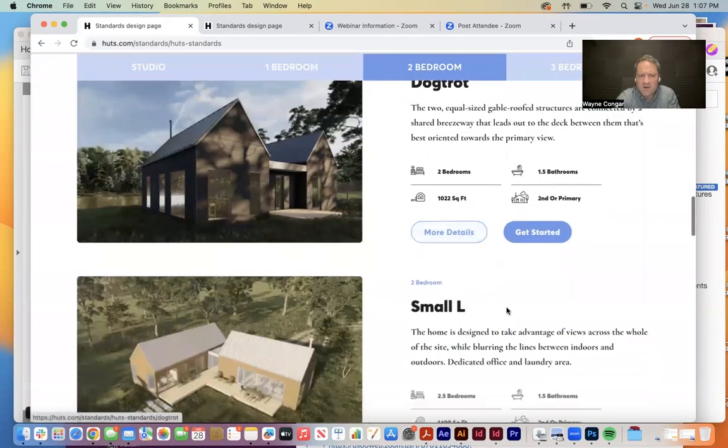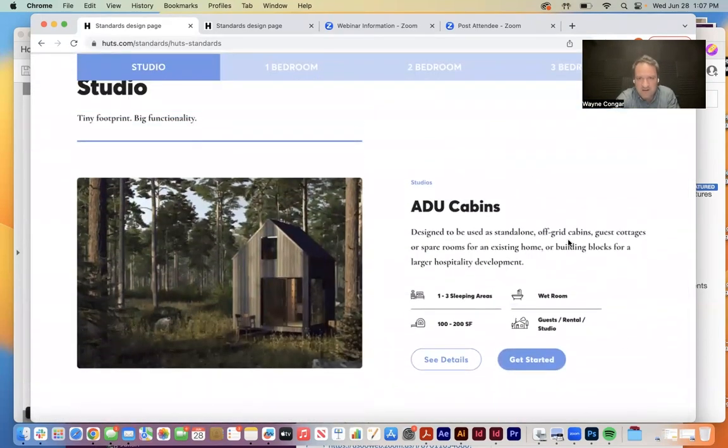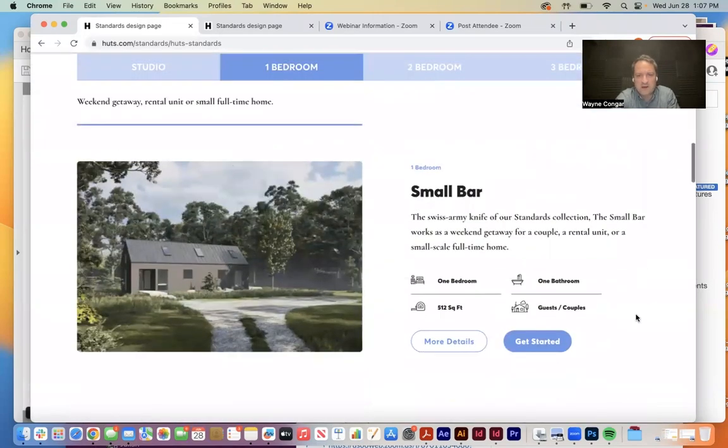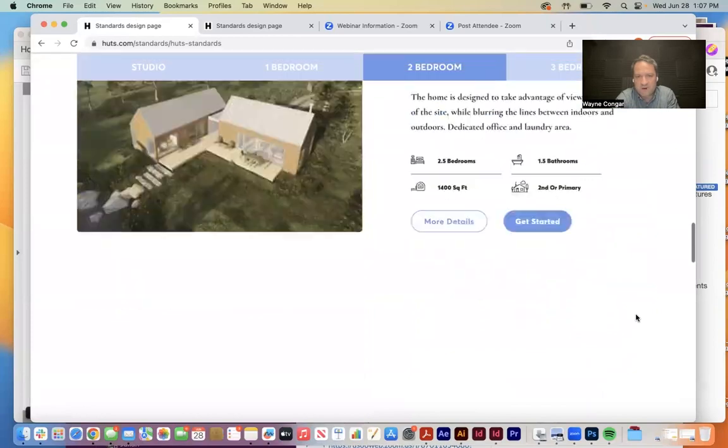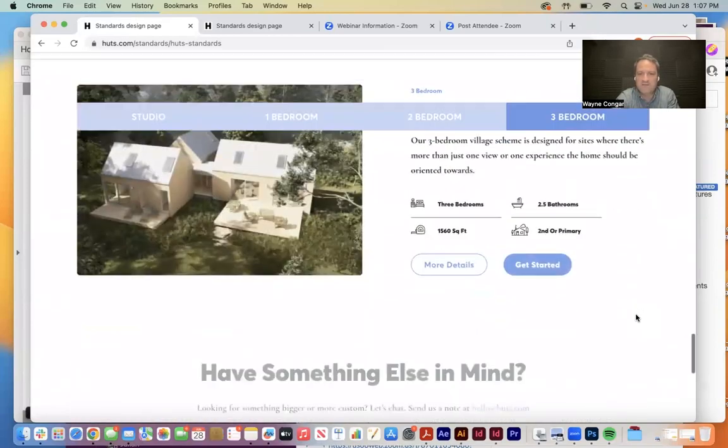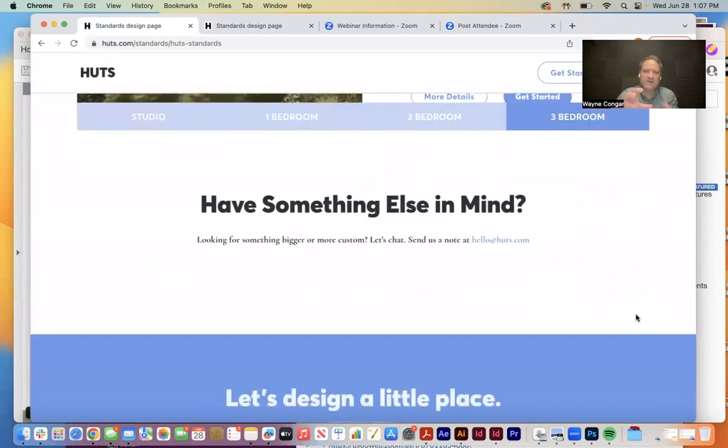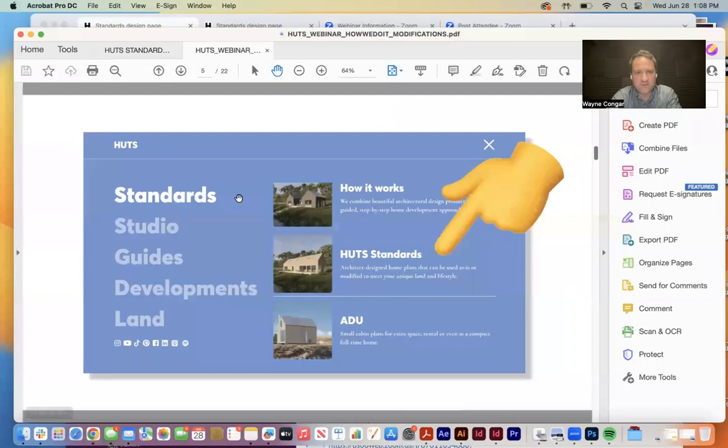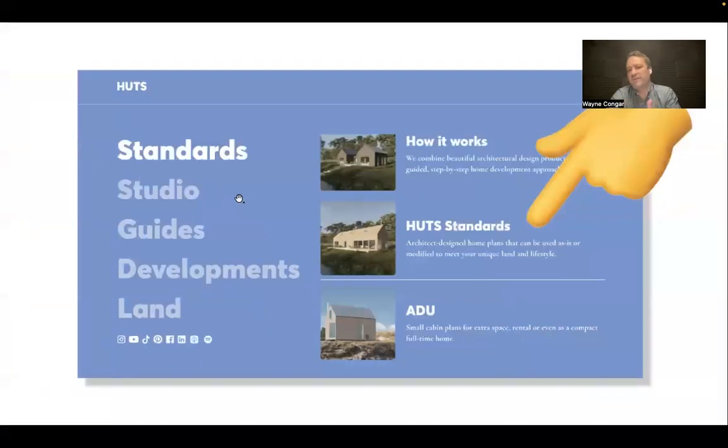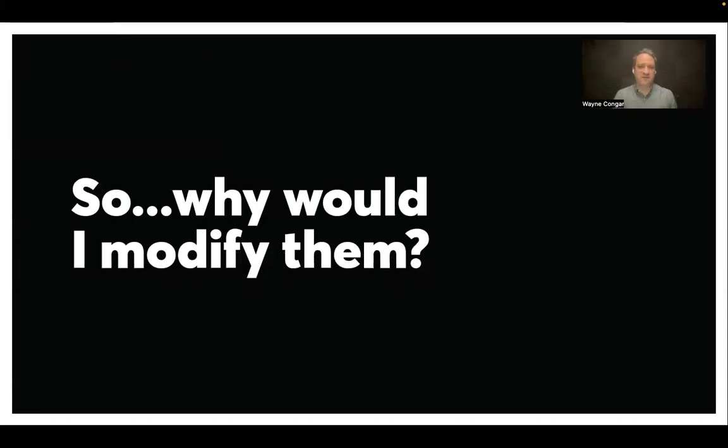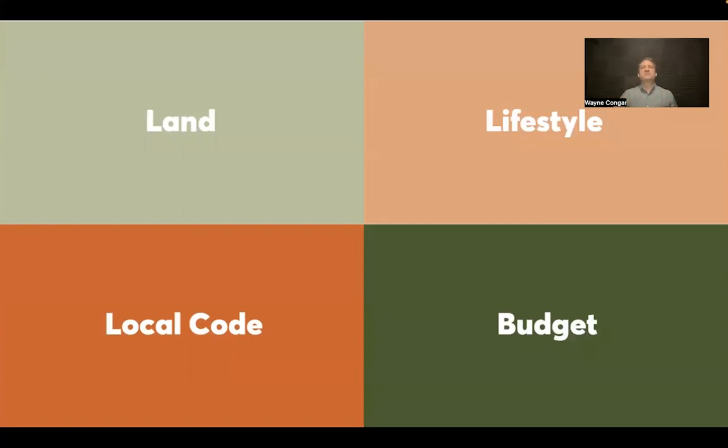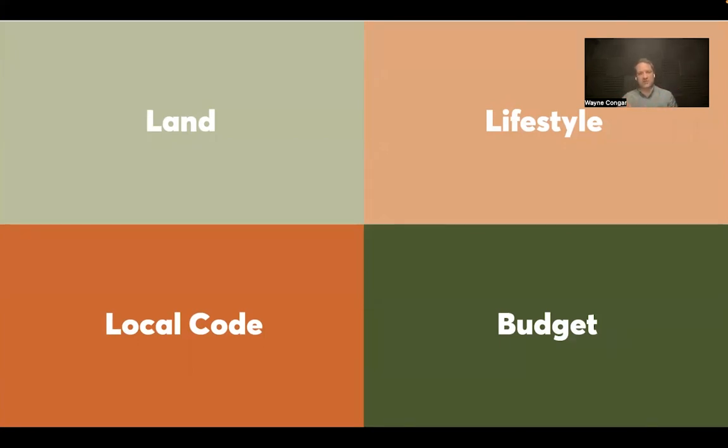So these are our standards and you can see we've got our ADU units, our small bar, dog trot, medium bar, small L, big bar, big L, village scheme, and then iterations of those where they kind of get added and aggregated together. And so let's head back to presentation now that we remember what standards are and look at the ways in which we modify them. And so one of the questions you might be asking is why would I modify them? You might go through our site and say, I love the medium bar or I love the Hudson village. But the thing is those plans and those standards are sort of floating in space. They've not yet hit your land. They've not yet been viewed through your lifestyle, local code requirements, or your budget.